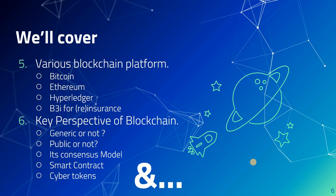We will also see key perspectives of blockchain: whether it's generic or not, public or not, what the consensus model is, smart contracts, and cyber tokens.